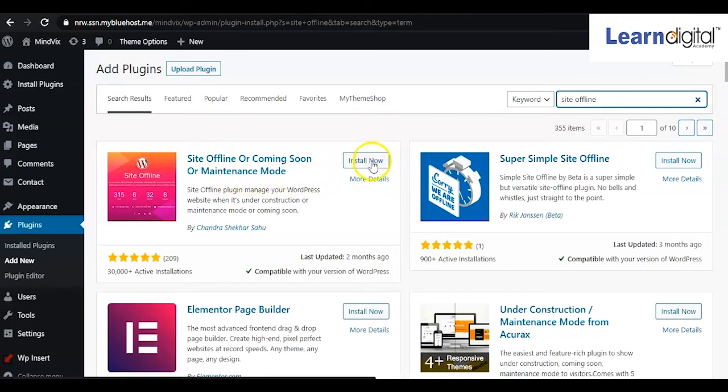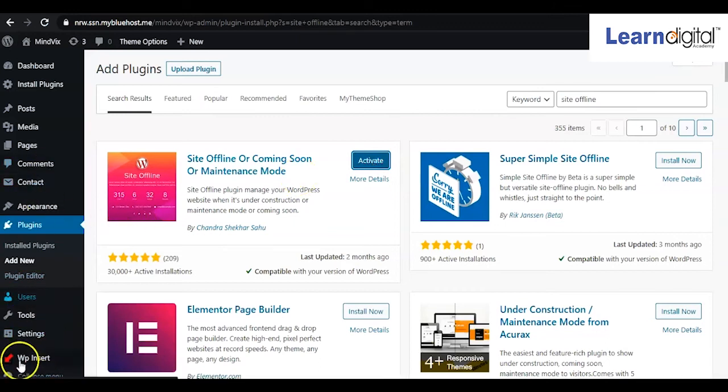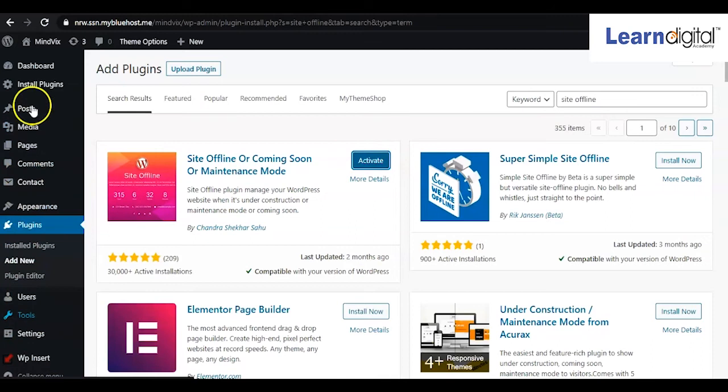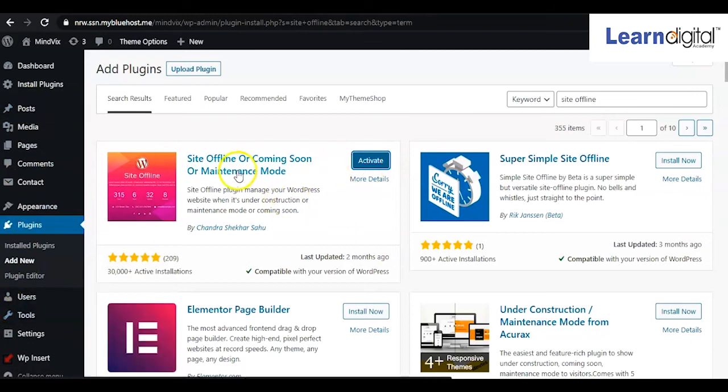Simply install that one. When you install or activate any plugin, an additional option will appear on the left side. The plugin is now installed, and now I'm going to activate it.